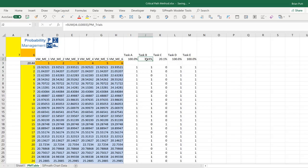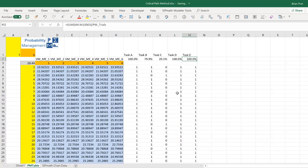Task B, however, if I add up all the ones, it's only on the critical path roughly 80%, and task C 20%, and D and E are 100%.